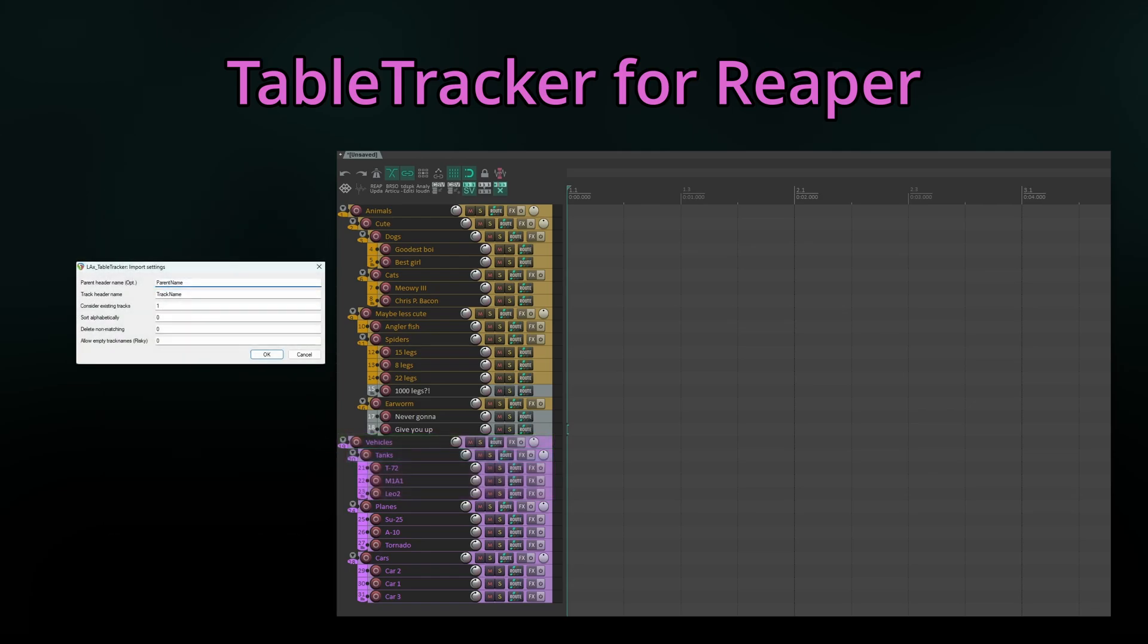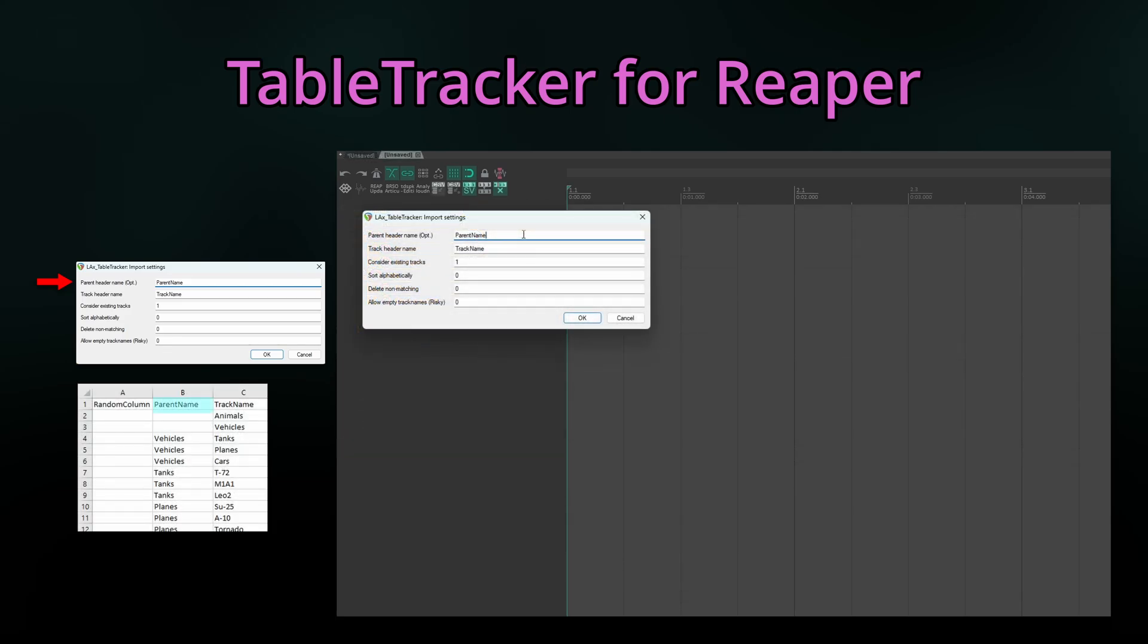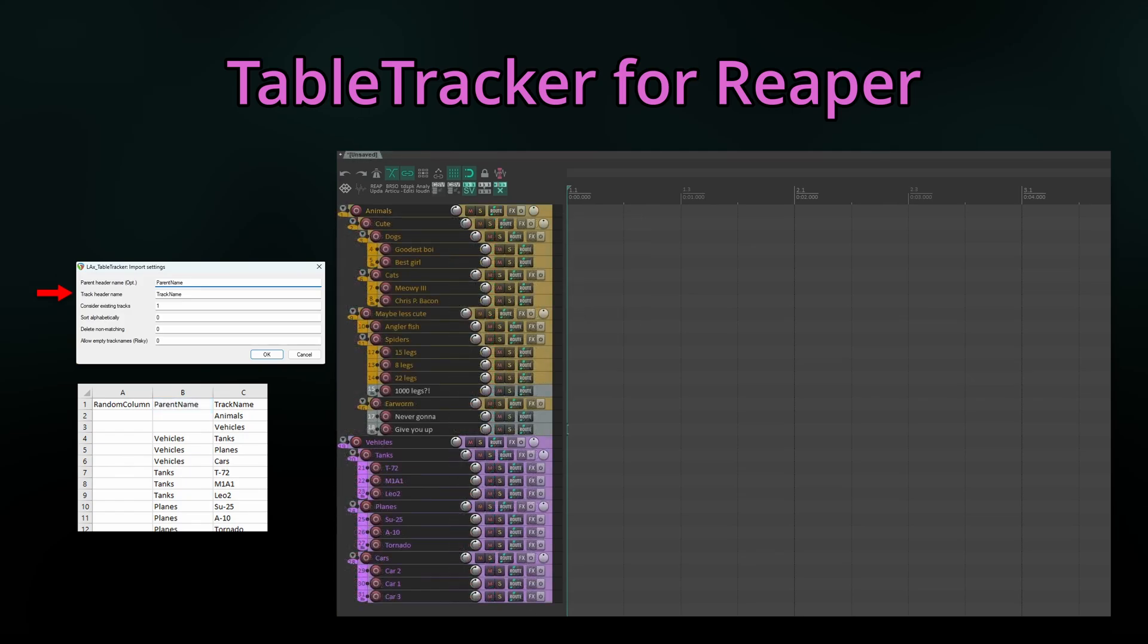Let's have a look at the available settings. Parent header name is the header name of the column containing the parent names. It's optional. If left empty, no parenting will happen and all tracks will be created on the same level. Track header name is the header name of the column containing the track names.